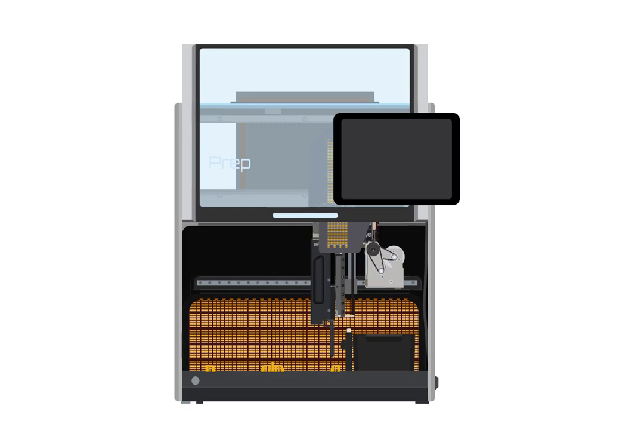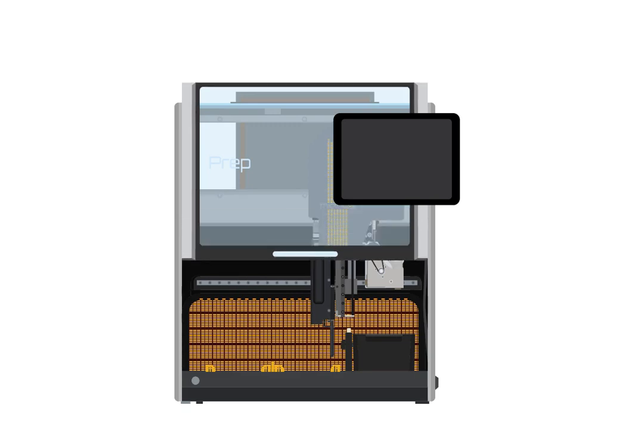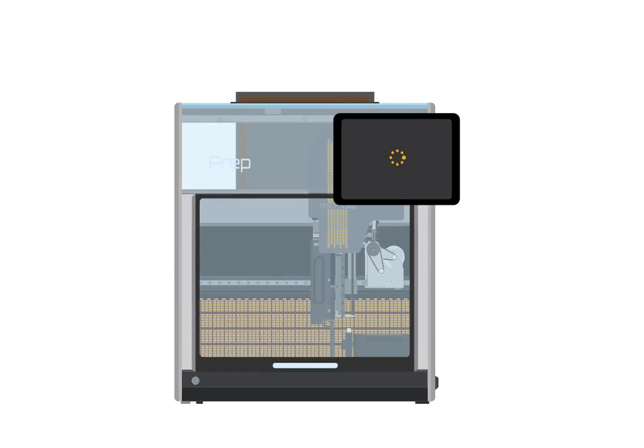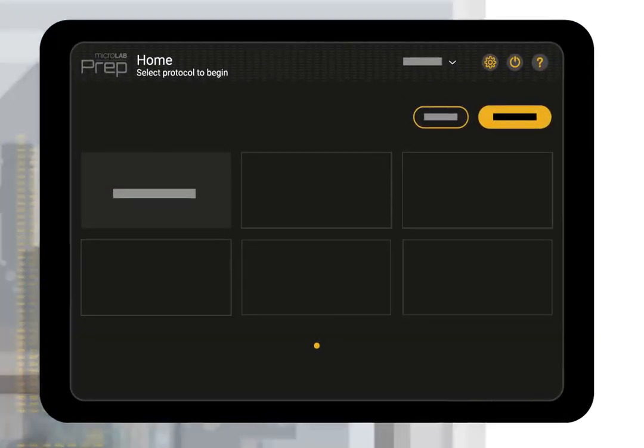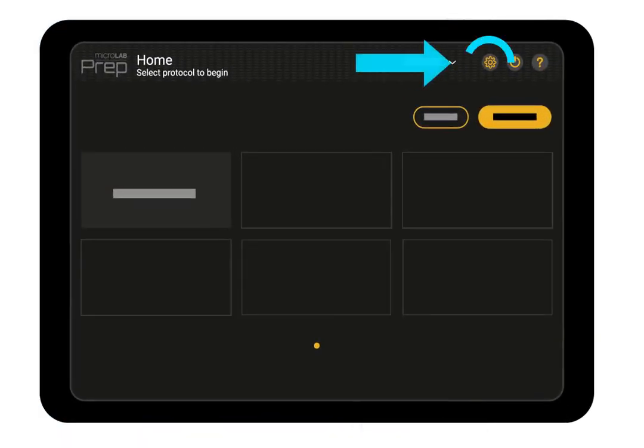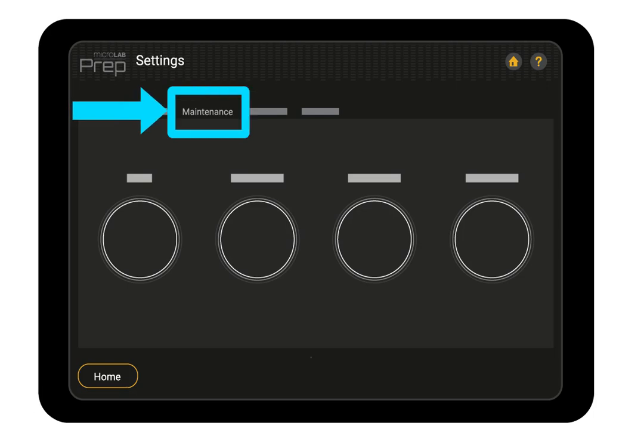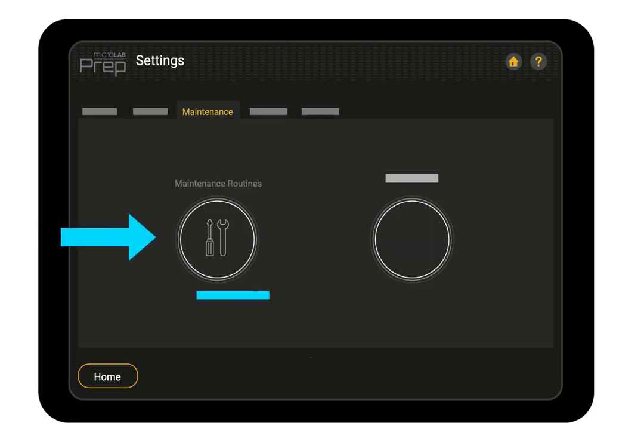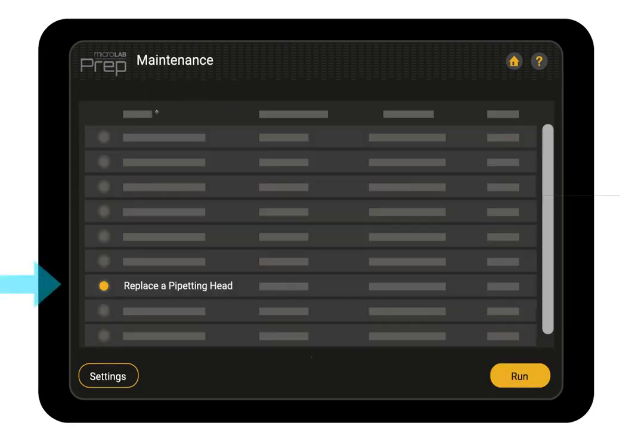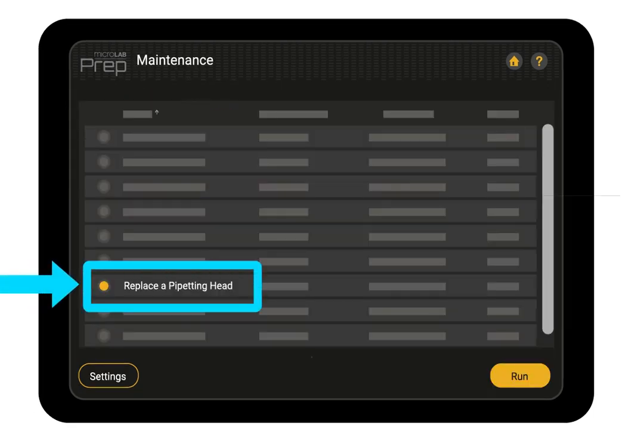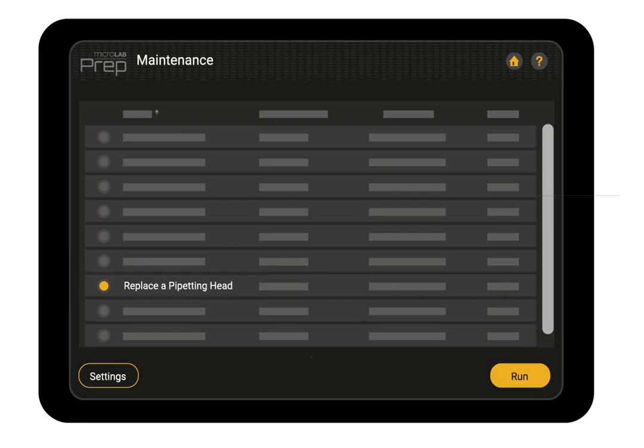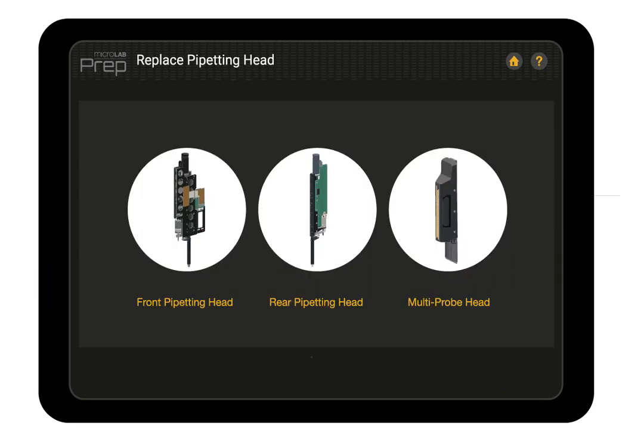Once the new pipetting head or multi probe head is secured, it must be calibrated. Close the door, turn on the prep, and sign in. Open settings and select the maintenance tab. Then tap maintenance routines, select the replace pipetting head routine, and tap run.